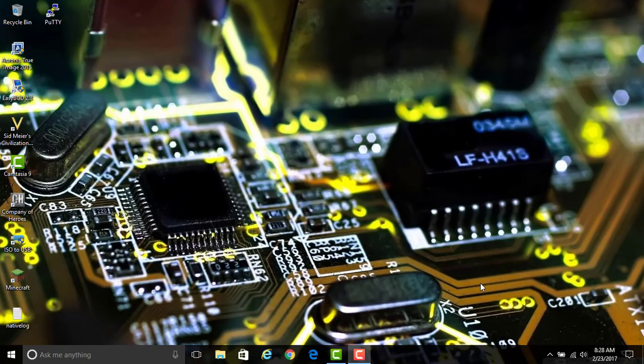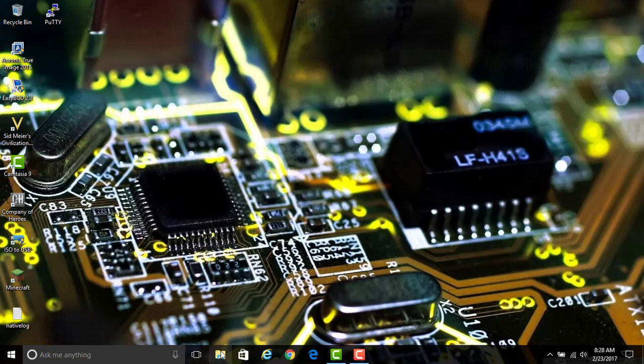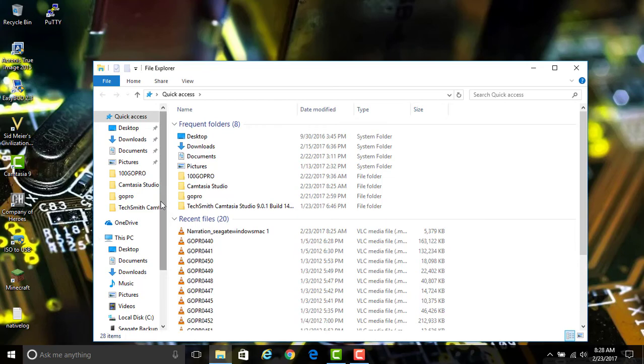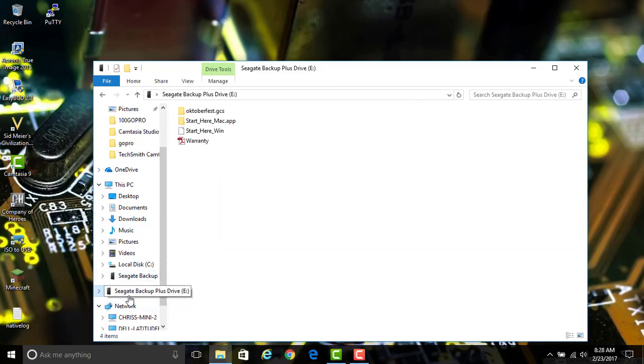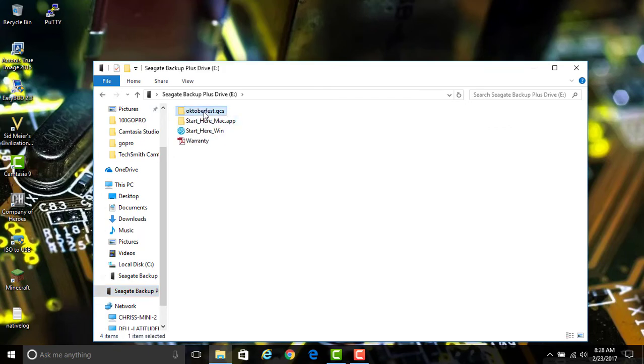Okay, I'm back on my Windows machine and I have plugged the Seagate USB drive into my Windows 10 machine. Now I'm going to go to the Seagate drive, so here it is right here, Seagate backup, the E drive, and there are my Oktoberfest videos that I copied from the Mac.